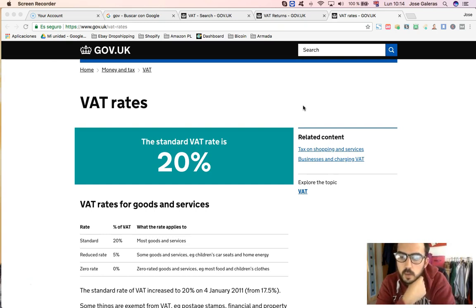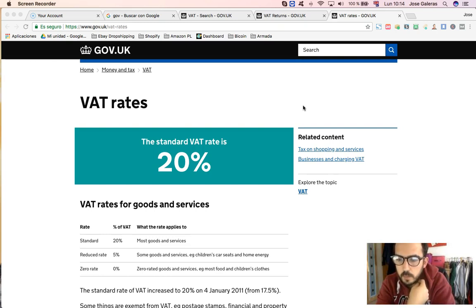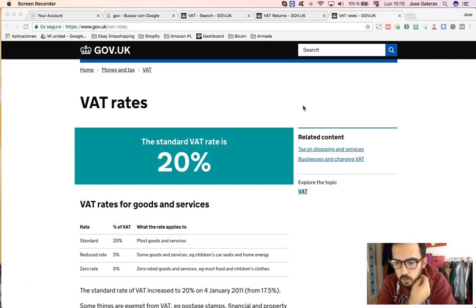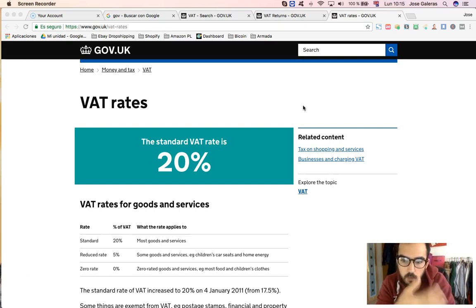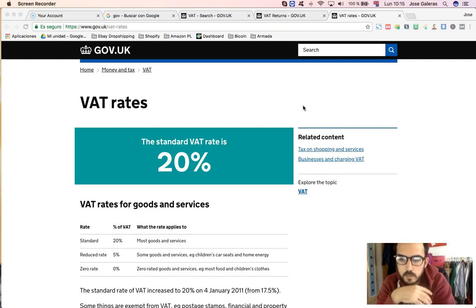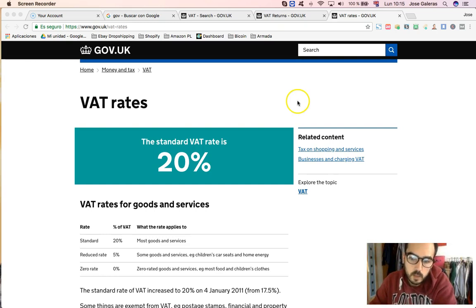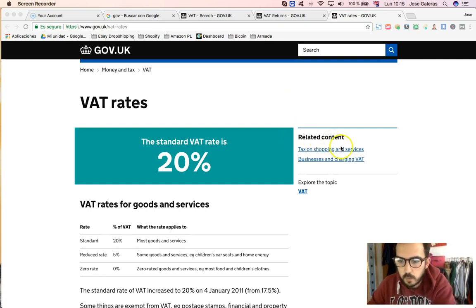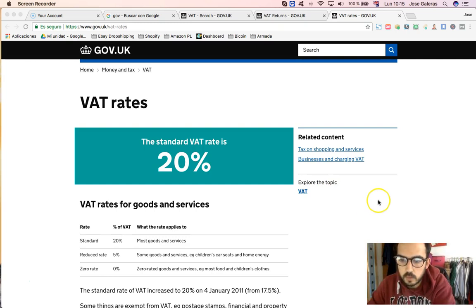And eBay is going to charge this fee no matter what. eBay now is charging this fee, so please take this into account on your profit calculator. Then what happens if you are VAT registered? If you are VAT registered, you can claim this fee back, so it doesn't affect you at all because eBay will charge it, but then you just get it off of your VAT bill. If you are international seller, then it's the same for you, you can claim it back because you are registered for VAT.